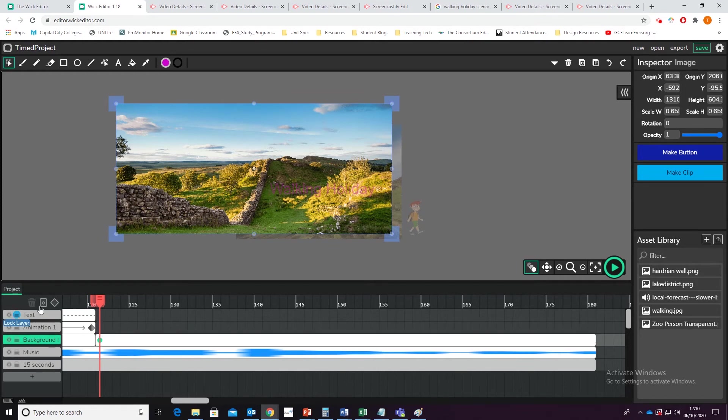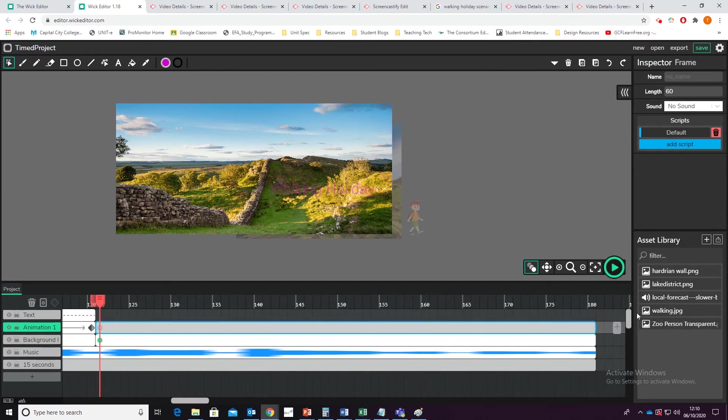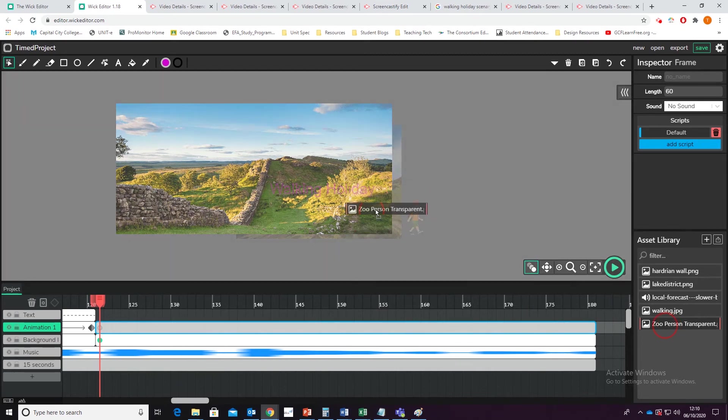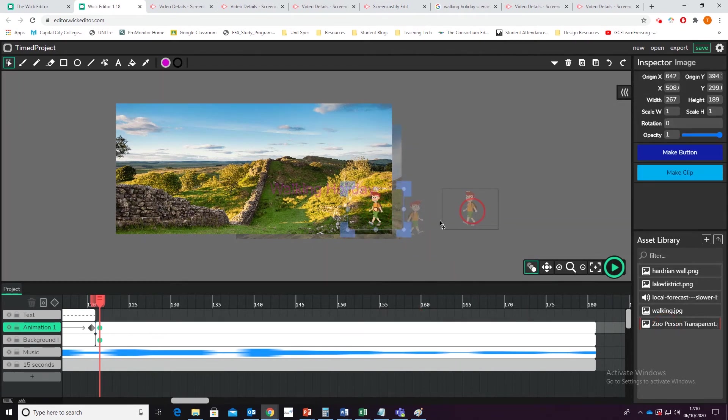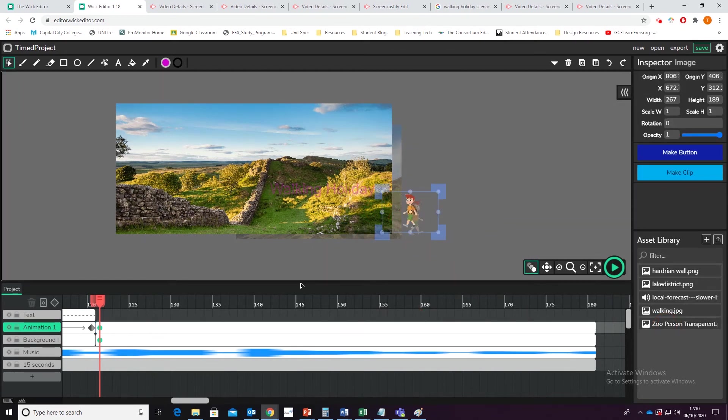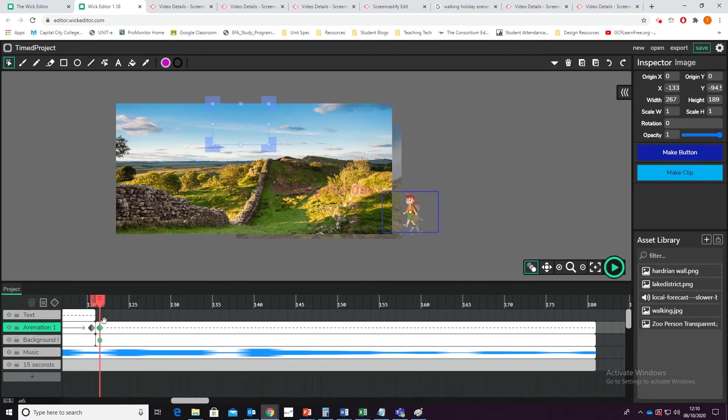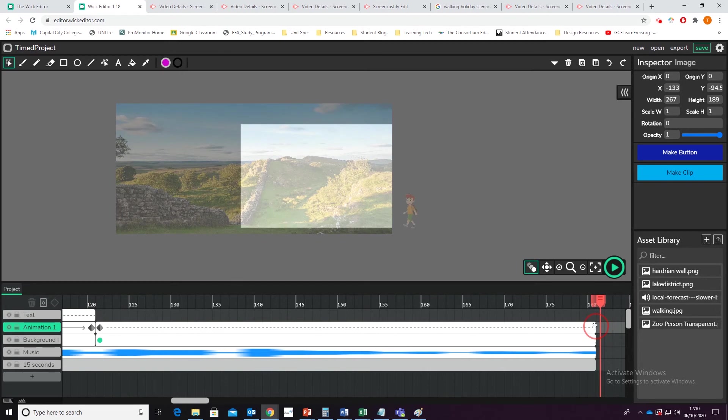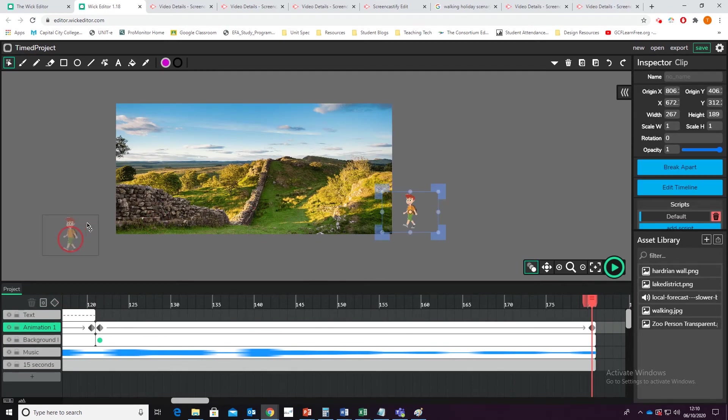I don't need a text in this one, but I will need this section, which is going to be the person. Bring them back in. Set them up. And of course, easy peasy now. Click tween. Move to the end. Click tween again. Move them across.